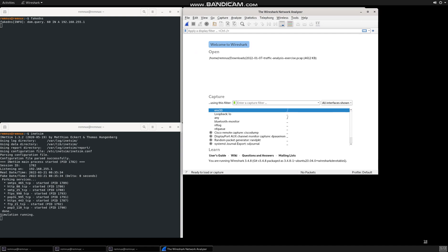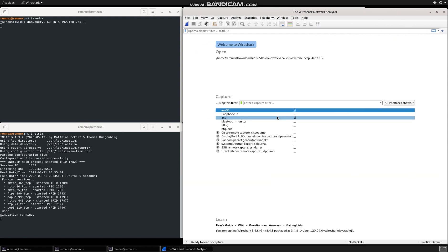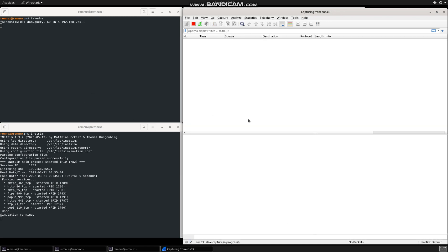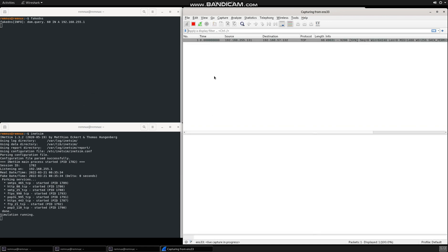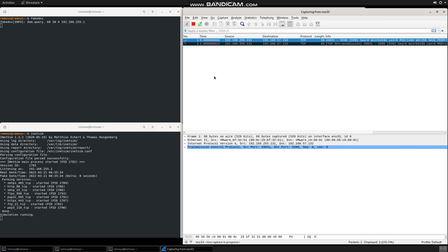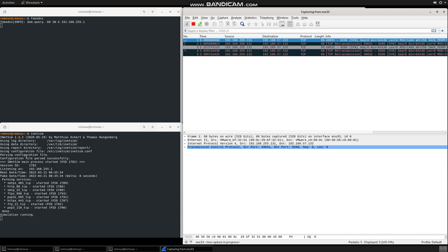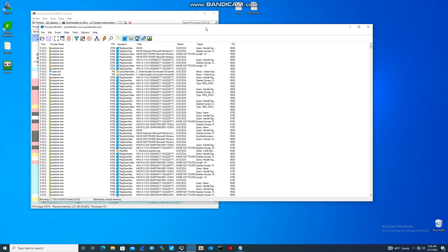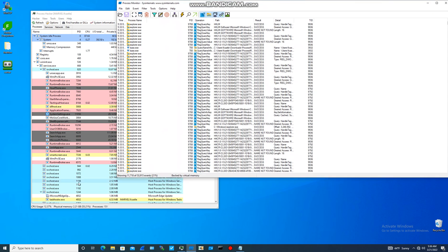Let's open Wireshark and capture on interface ENS33 — that's our connection. We'll start the capture. So Wireshark is running, InetSim is running, and the fake DNS is running. Now we can go back to the Windows 10 machine.